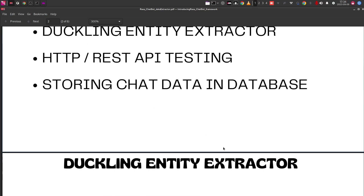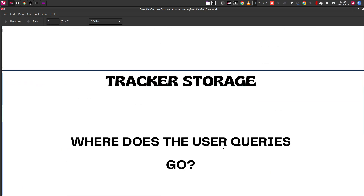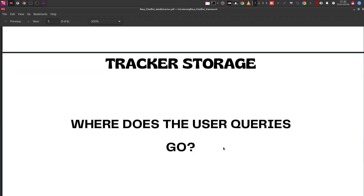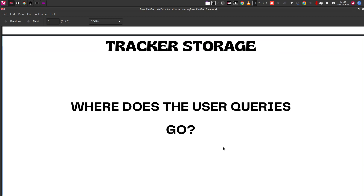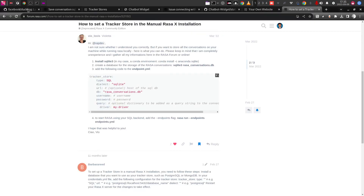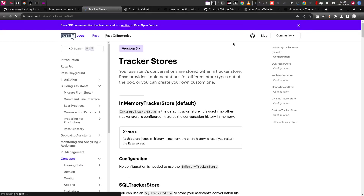What I found is that it is actually taken care of by an object called the tracker. It does not store the information or data that the user is providing to the chatbot by default. These tracker stores are kind of small databases that keep the dialogue happening between the user and the chatbot.